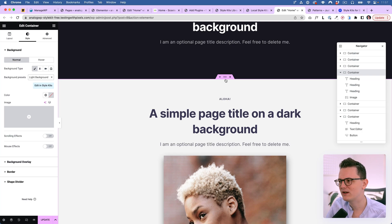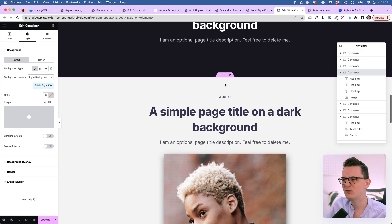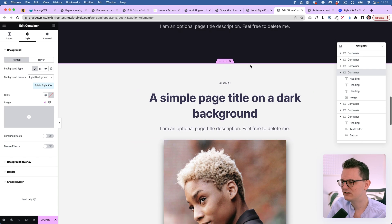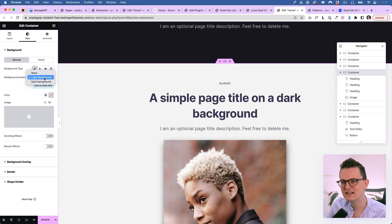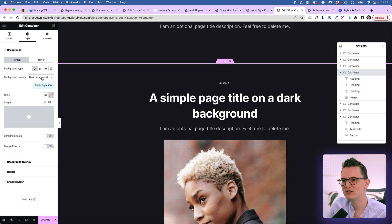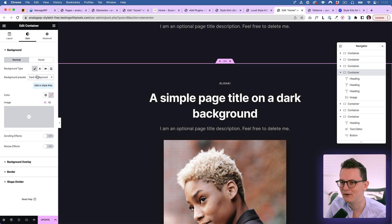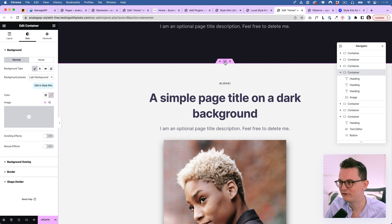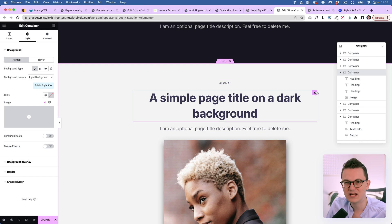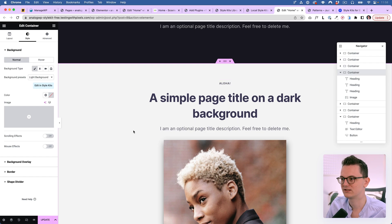The first feature is the background color changer. When you have a section like this, you can easily change the light background to a dark background with a simple dropdown. How cool is that? You don't have to click on each individual widget and container to change the colors.